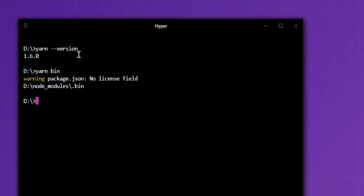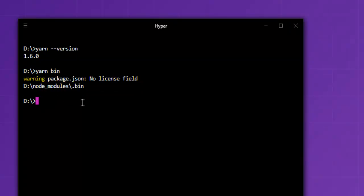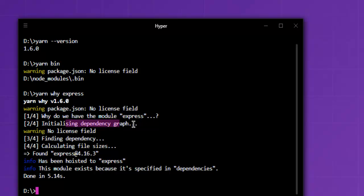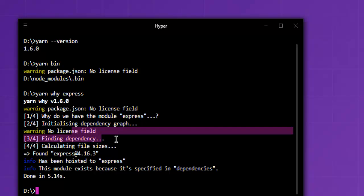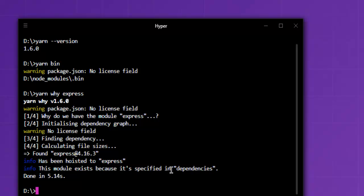Also you can use yarn why and then package, let's see express. So it will show you the details why this package has a particular set of dependencies or it is installed the package on its own. So the module exists because it is specified in dependencies.